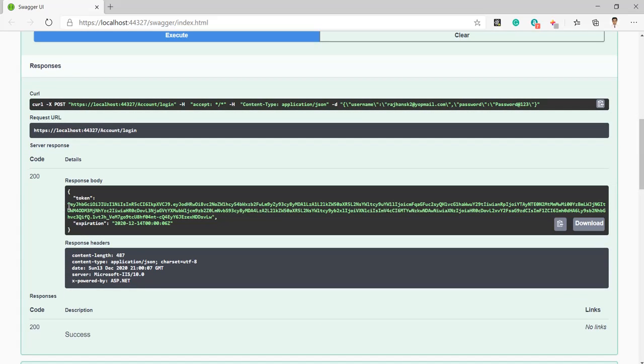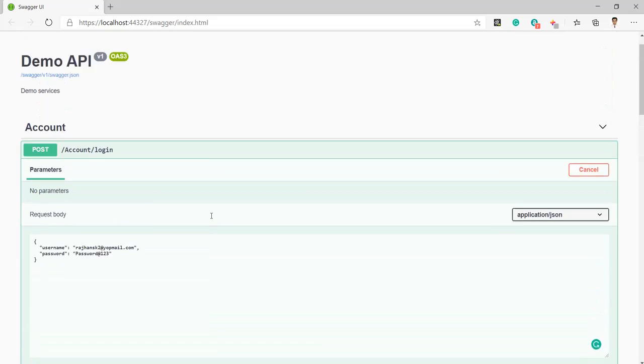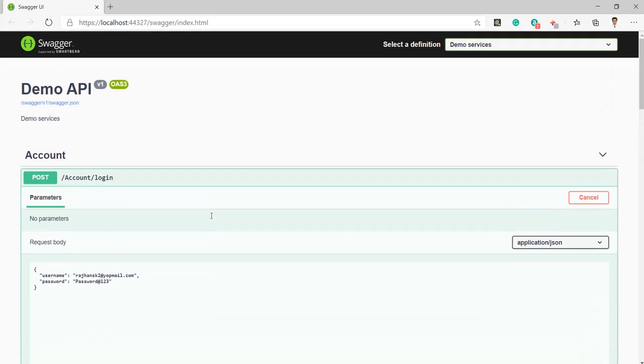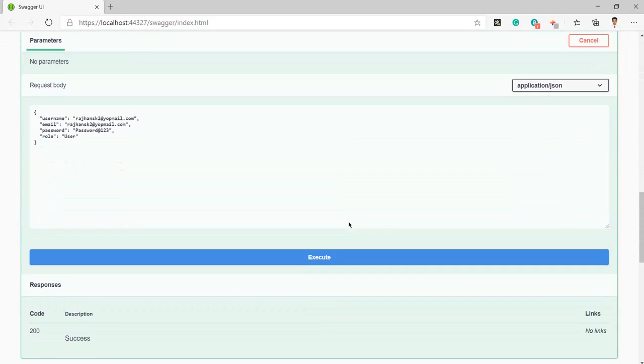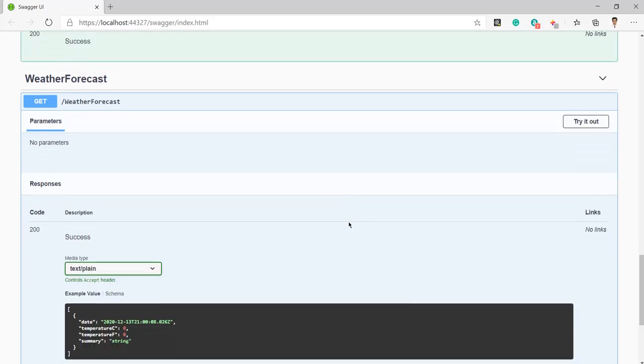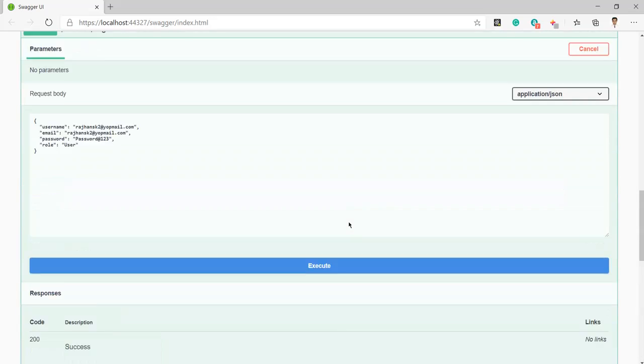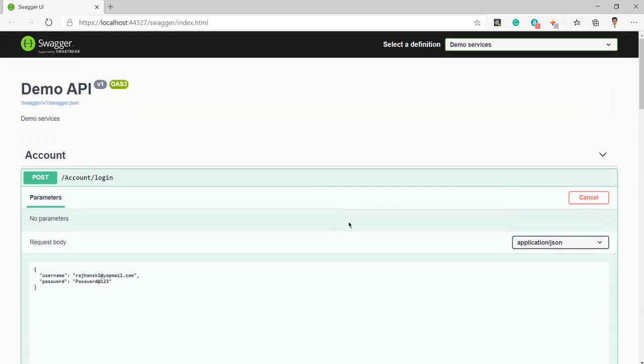So you can see we got 200 response. We got the token, we got the expiration time. So like this we can run any API from here, simple. I think it's the best thing to give someone the document and ask him to test any API or do anything.